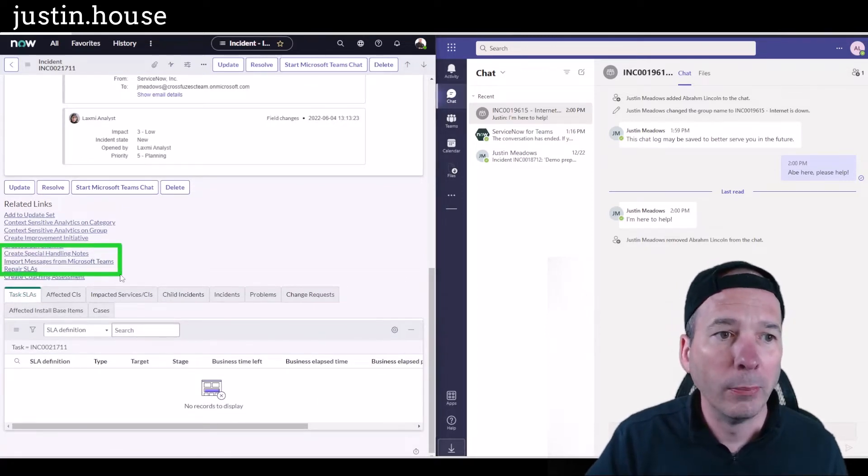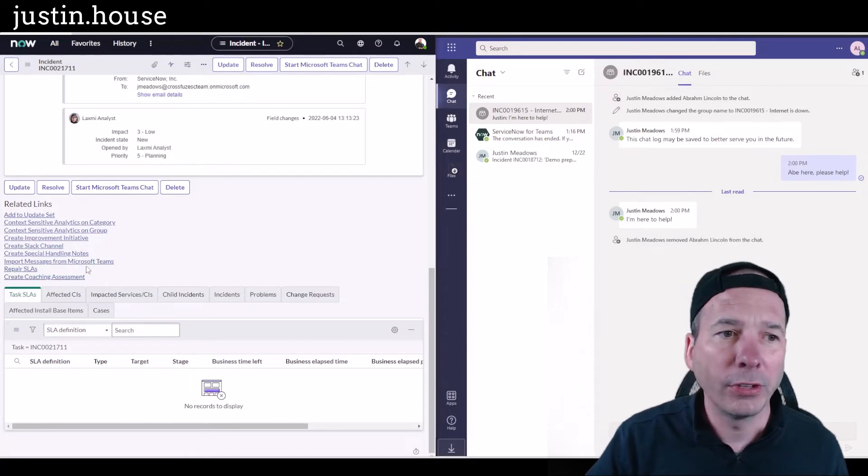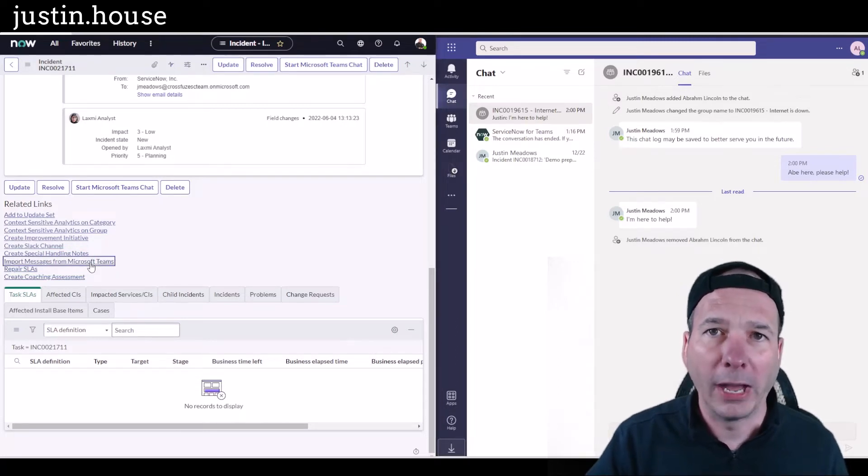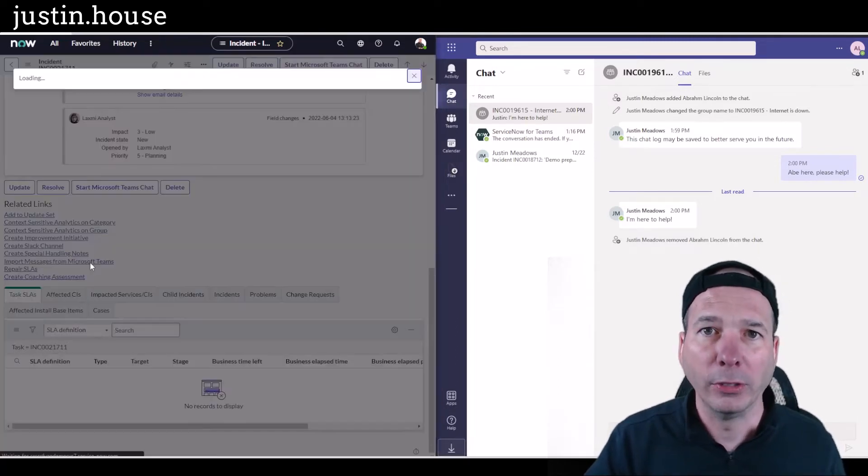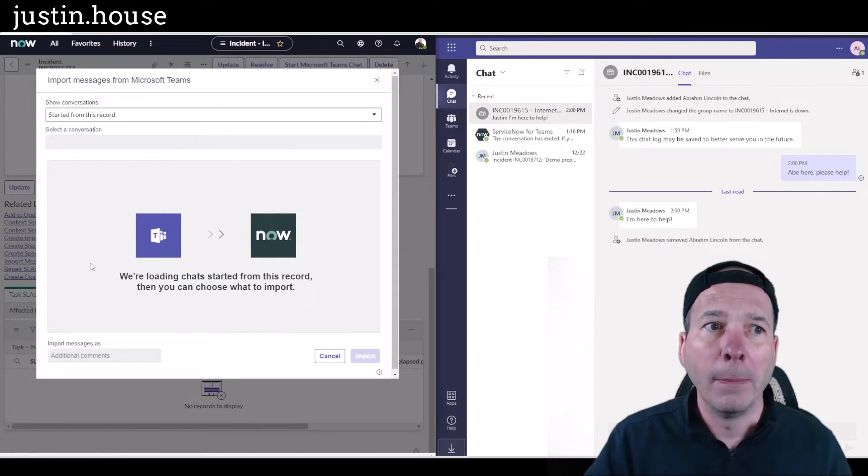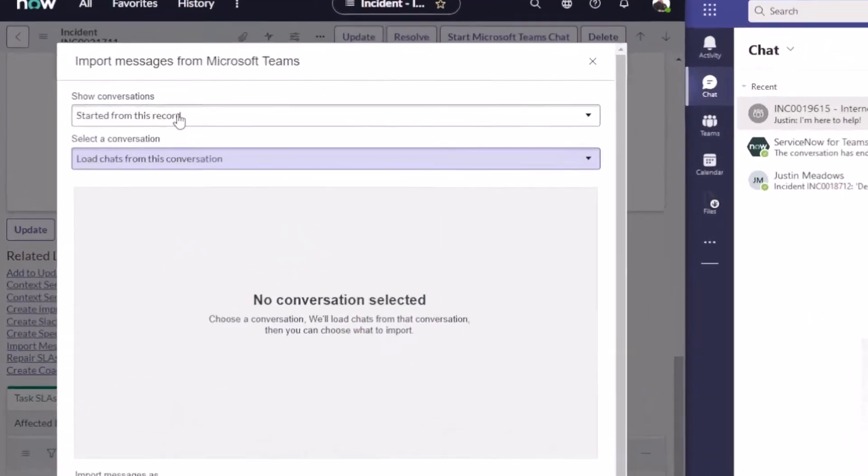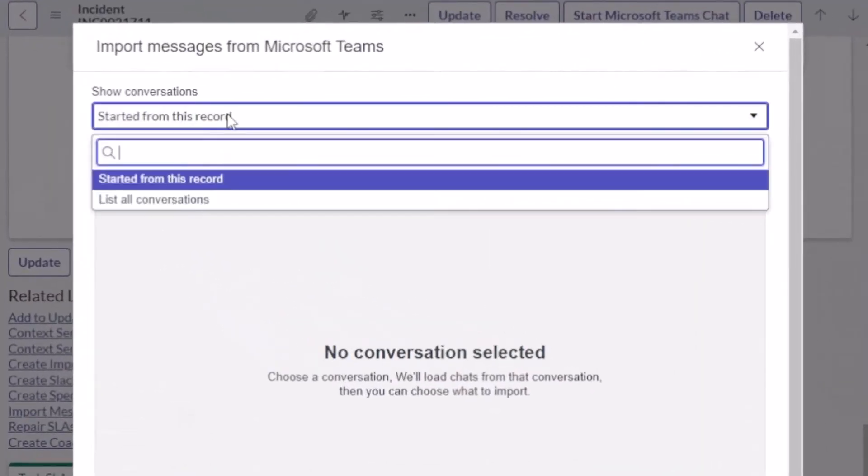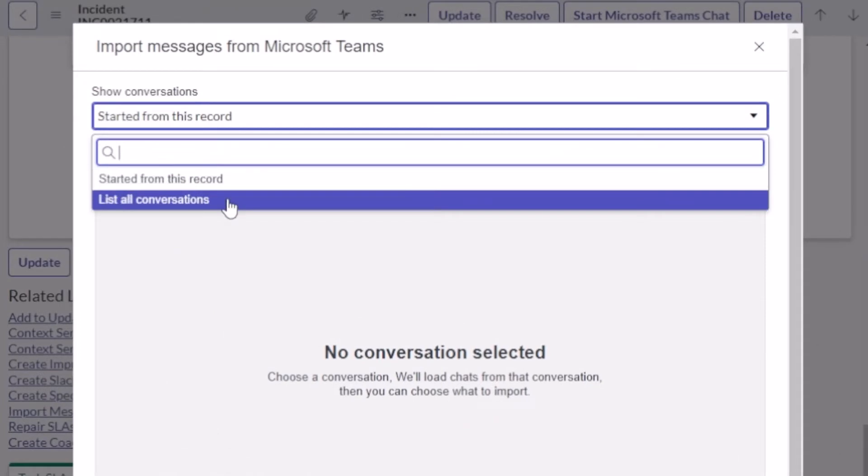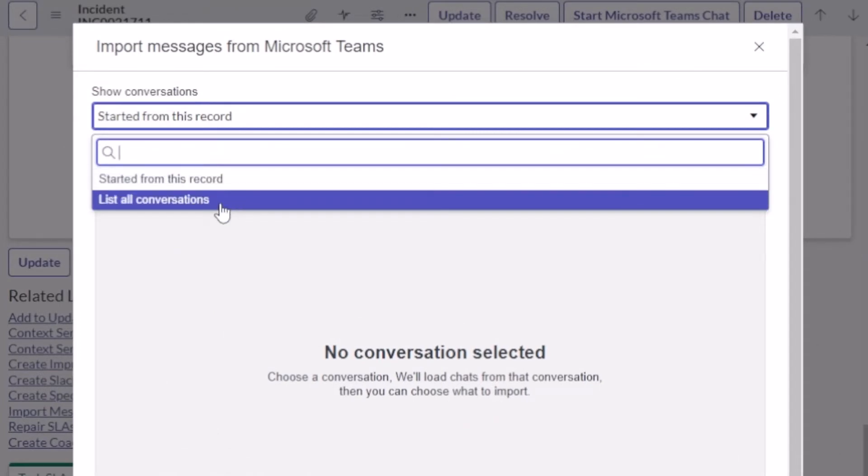hand side to import messages from Microsoft Teams. This is going to pop up a little dialog box that we can use to go find the message between me and Abraham Lincoln to import into this one. So we're going to say that's list of all conversations because we didn't have it on this record, so it's trying to filter and